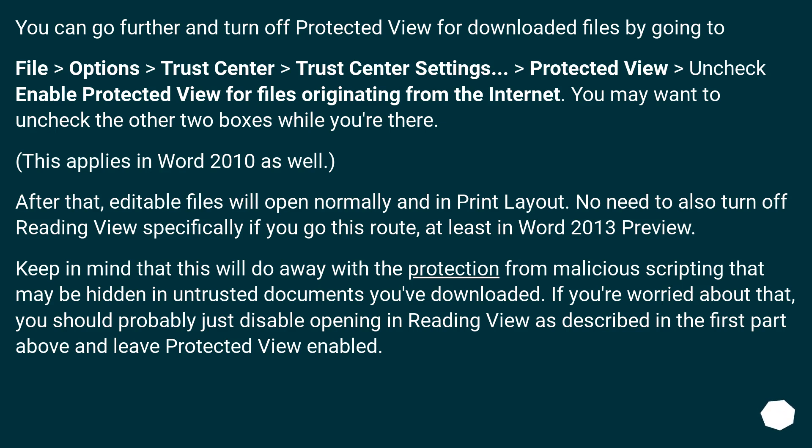After that, editable files will open normally and in Print Layout. No need to also turn off Reading View specifically if you go this route, at least in Word 2013 Preview.